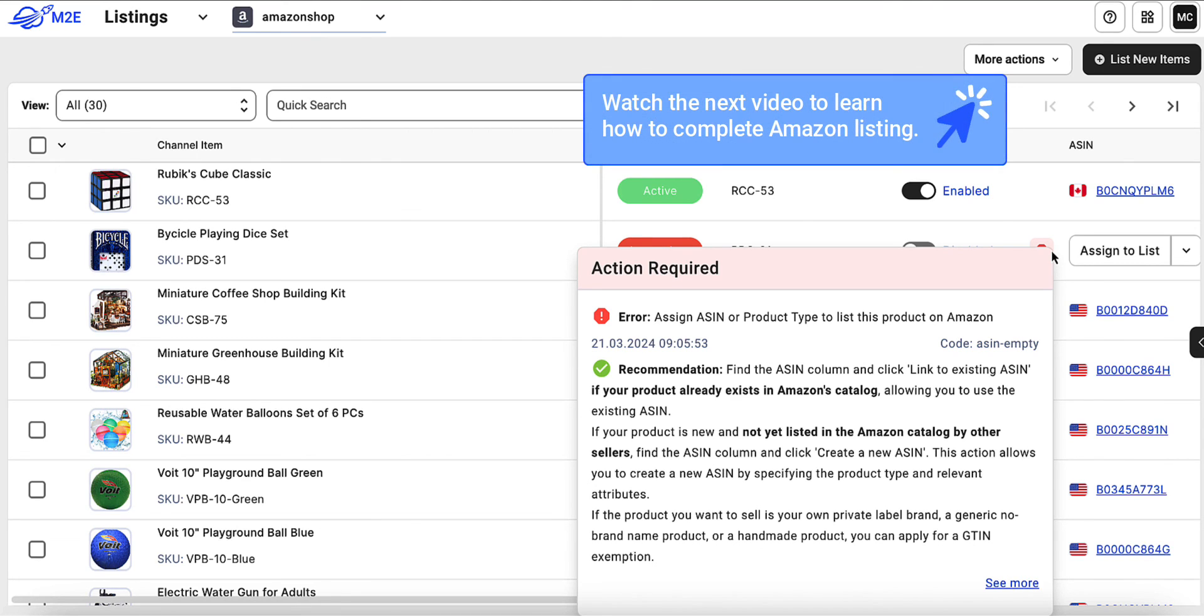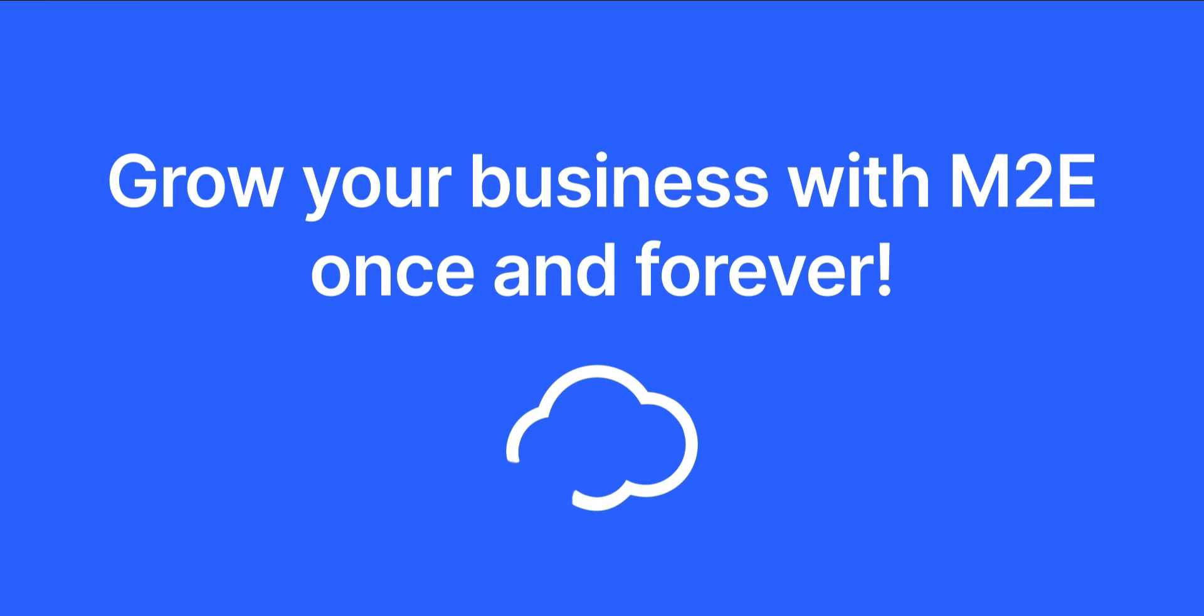Watch our next video to learn how to solve this error and complete your Amazon listing. Thanks for watching, and Happy Selling!